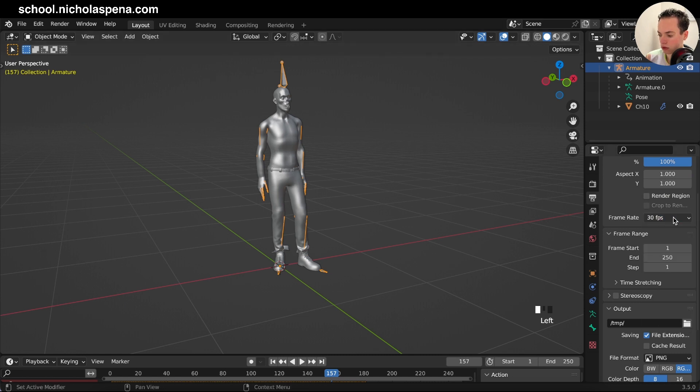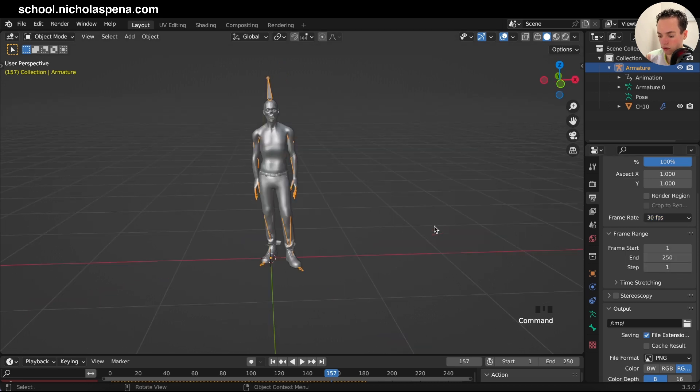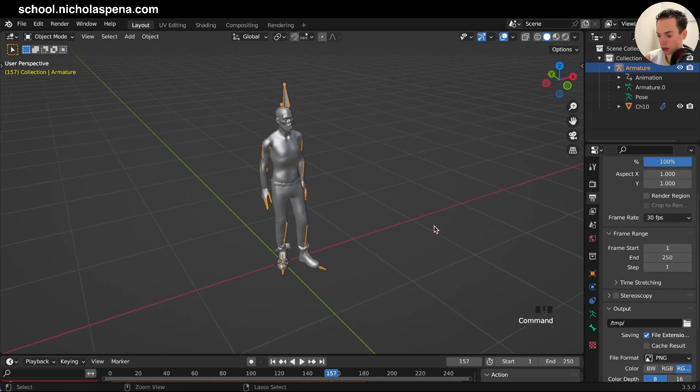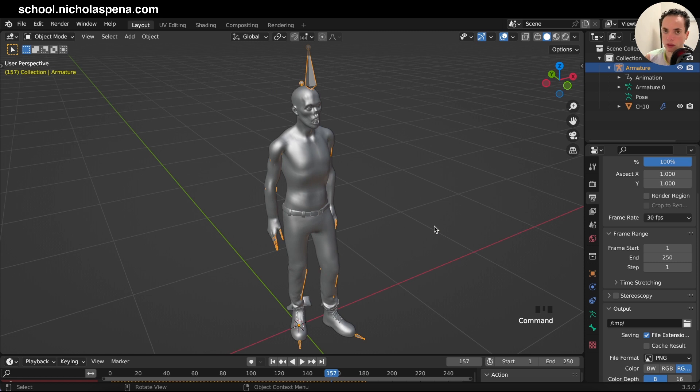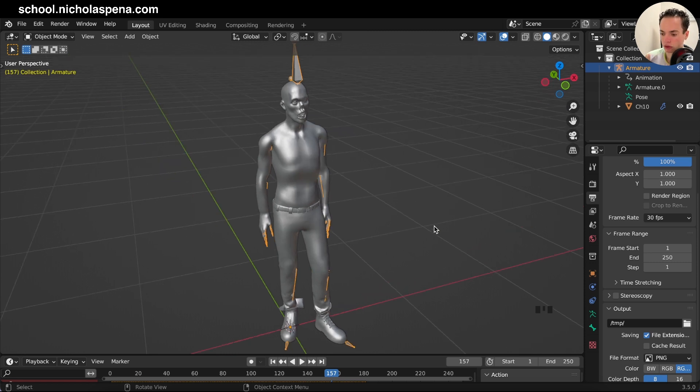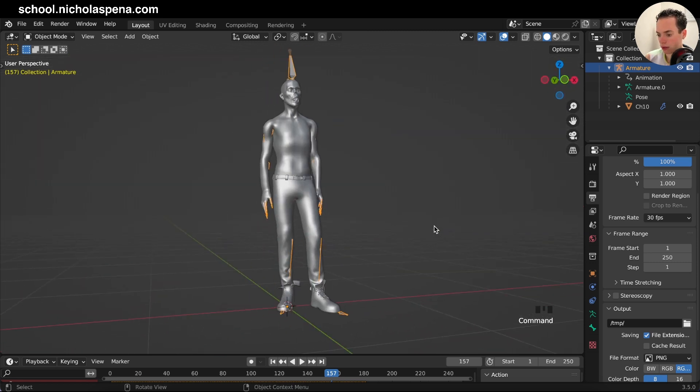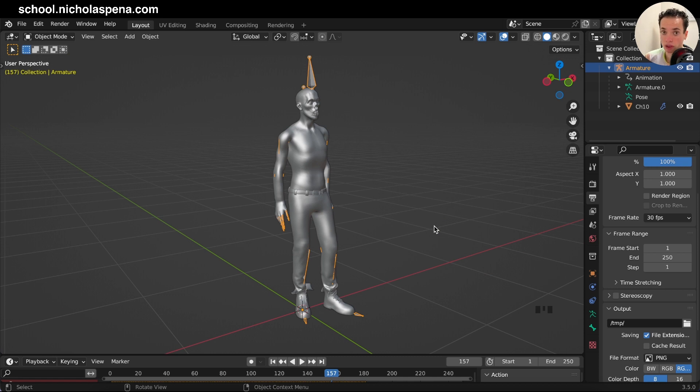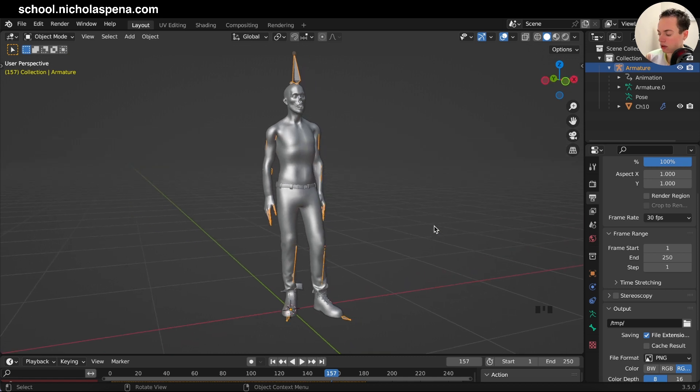If you want other websites where you can download characters and animations to help you with your Blender projects, you can get my 3D resources. You have the link in the description. I will see you in another video.